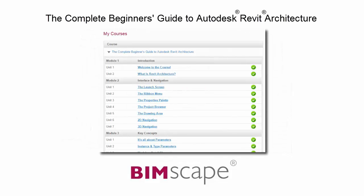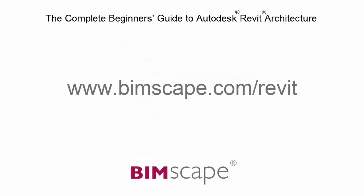Mark each unit as complete as you finish it and move on to the next. At any point, you can return to any of the units you have previously completed to go over the material again. If you'd like to take this course online, please visit www.bimscape.com/Revit for details.